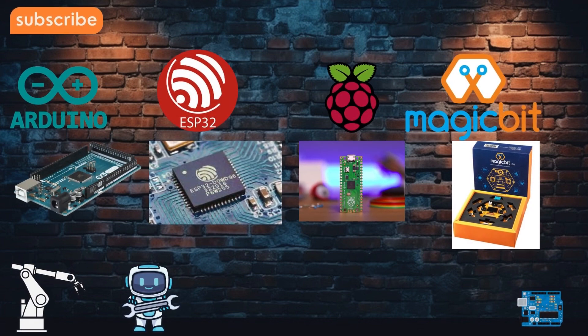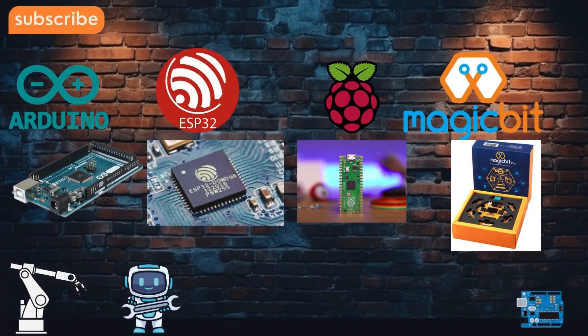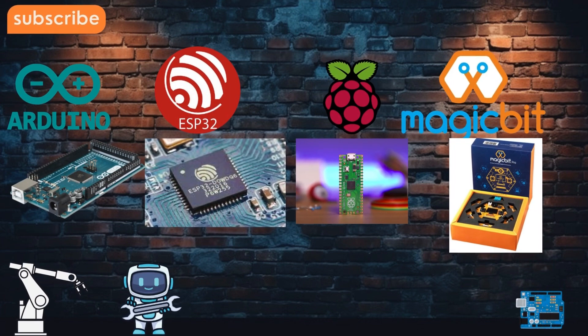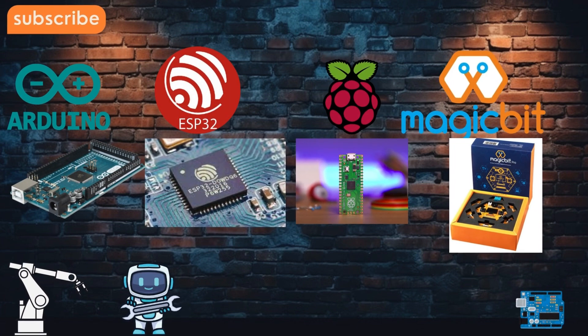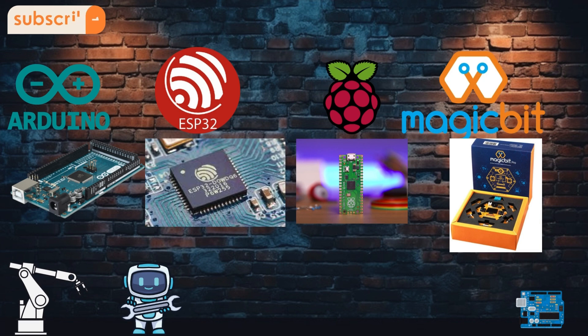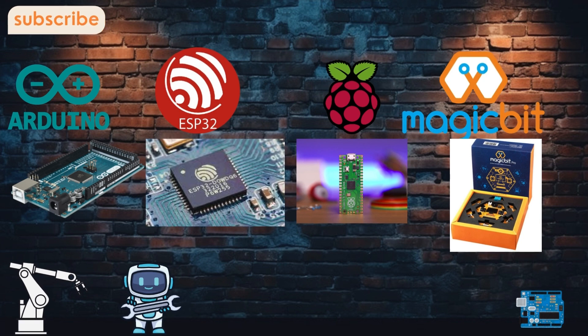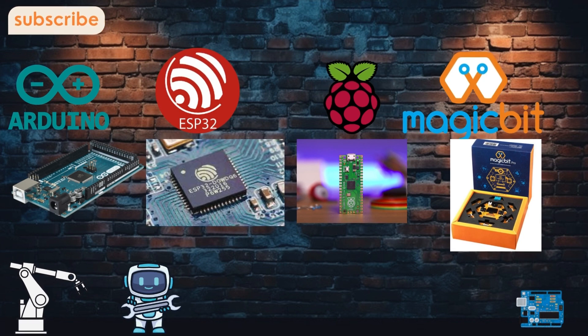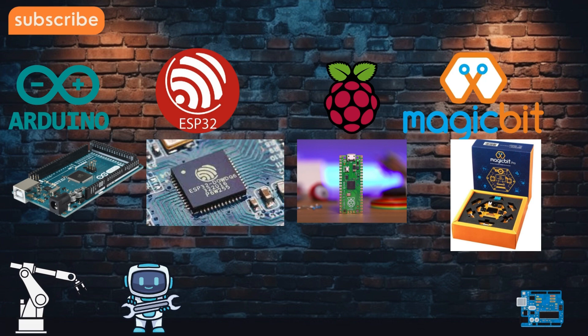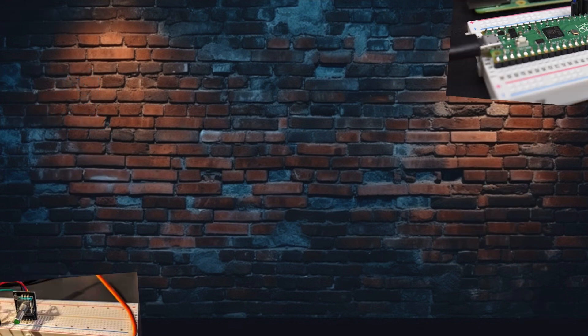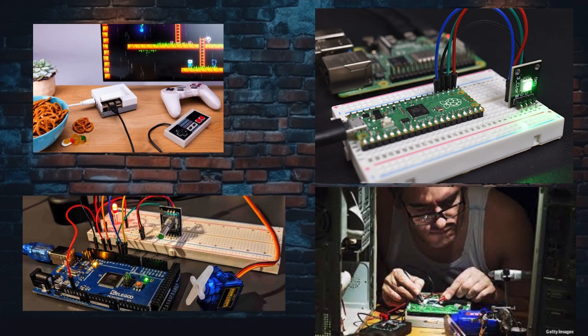Choosing the right microcontroller depends on your project's requirements. For simple tasks, an Arduino might be all you need. But if you're looking for more processing power or built-in Wi-Fi, the ESP32 could be a better fit. If you need more versatility, especially with multimedia, the Raspberry Pi might be the way to go.